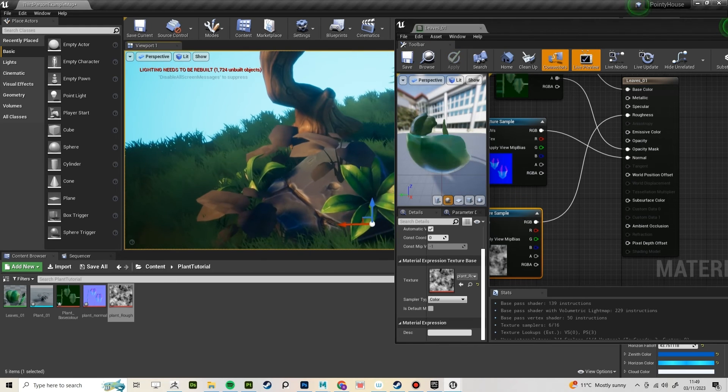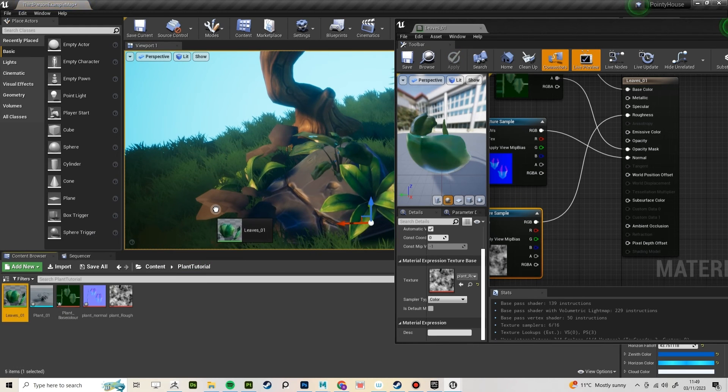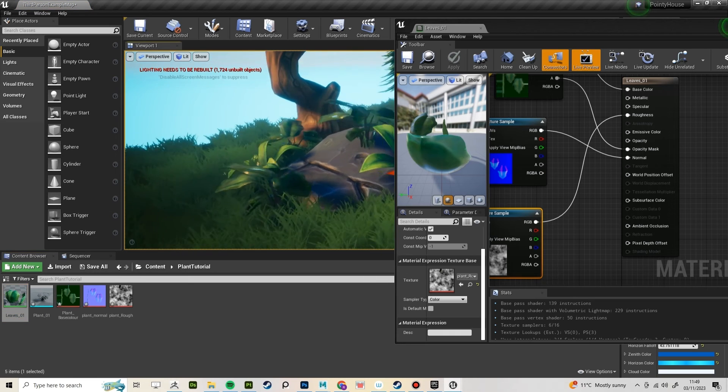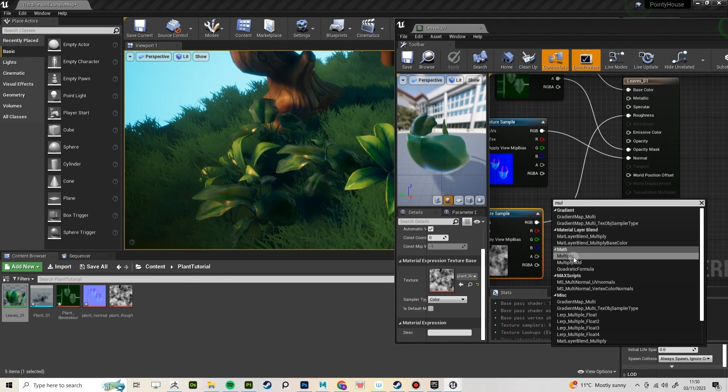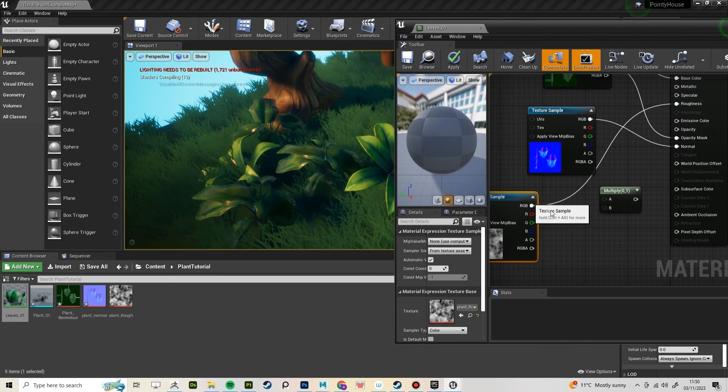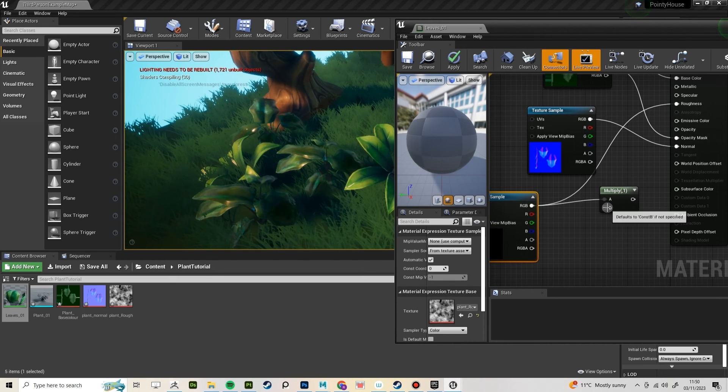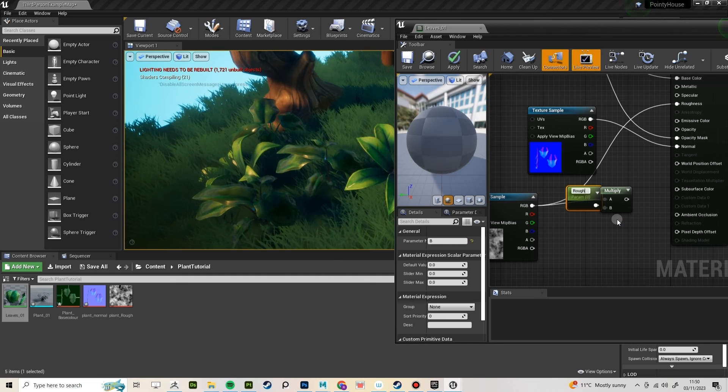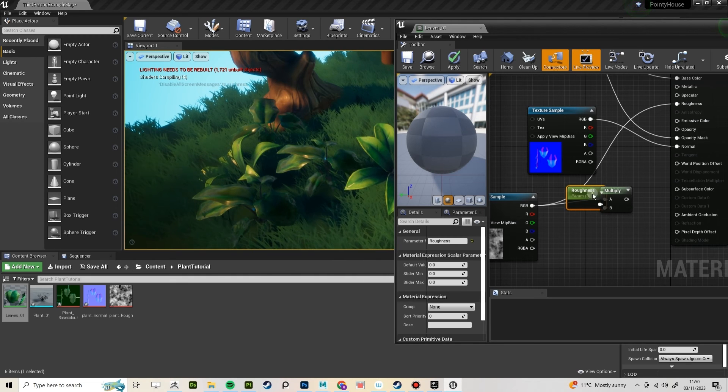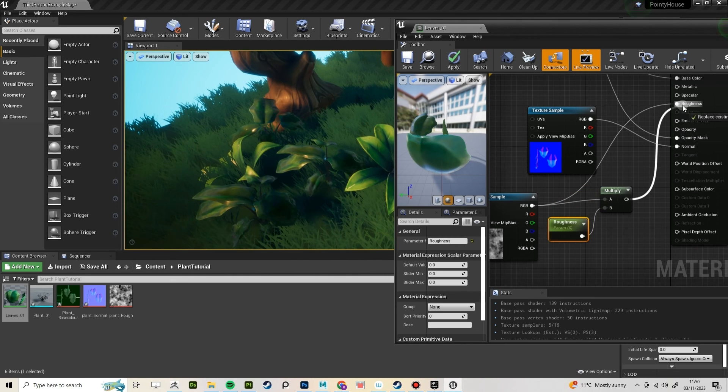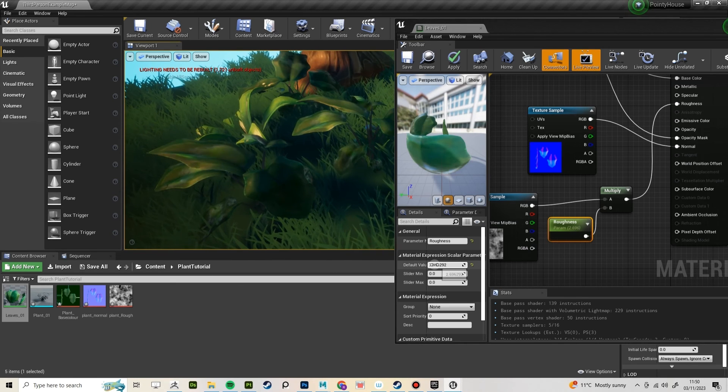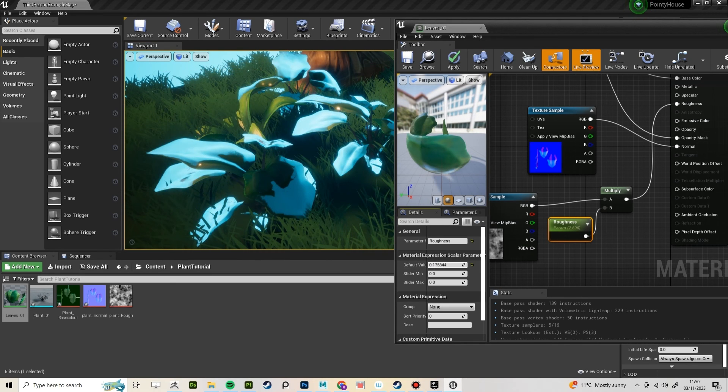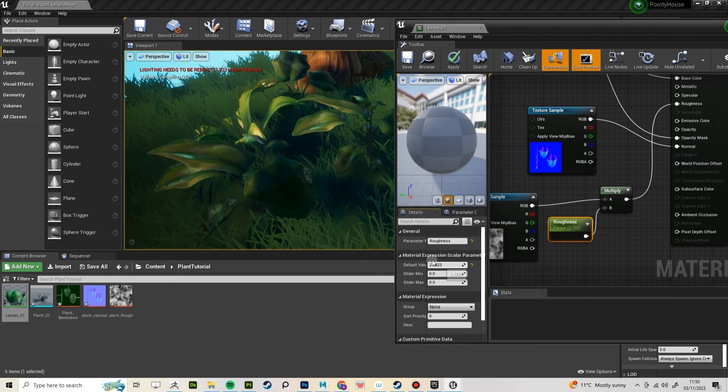The roughness isn't right now I'm looking at it, and even though I would go into substance to change that, I'm going to just change it in Engine right now. To change that, create a multiply node with the A channel coming from the roughness map and then promote the B channel to a parameter. Hook that into the roughness and save the material. Now you get real-time feedback for changing the roughness.